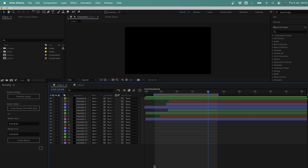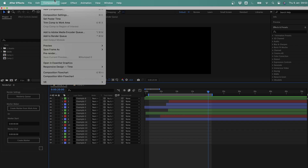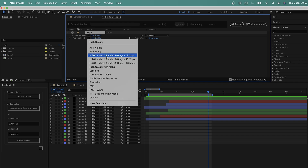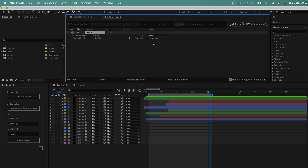Here we are in After Effects, and I just want to quickly run through the usual process for rendering this composition, and why there are a few problems with the standard approach. The usual process would be to adjust the work area bar, then go to Composition, Add to Render Queue. This adds the work area section to the render queue, and I can update settings using the render templates, and change the file name by clicking the link here. This is pretty much how renders have been managed in After Effects since time began. But there are a few issues with this standard approach.